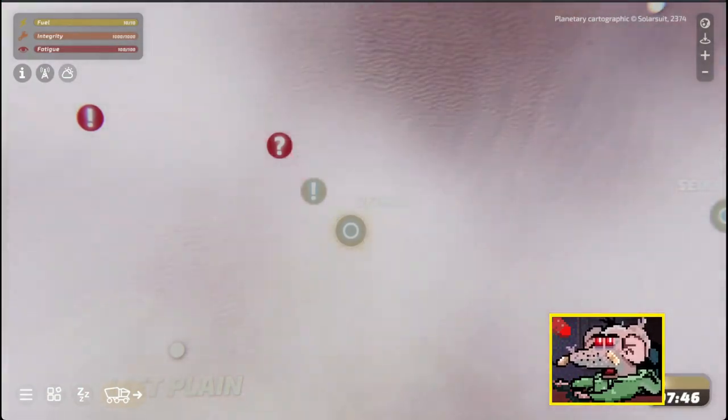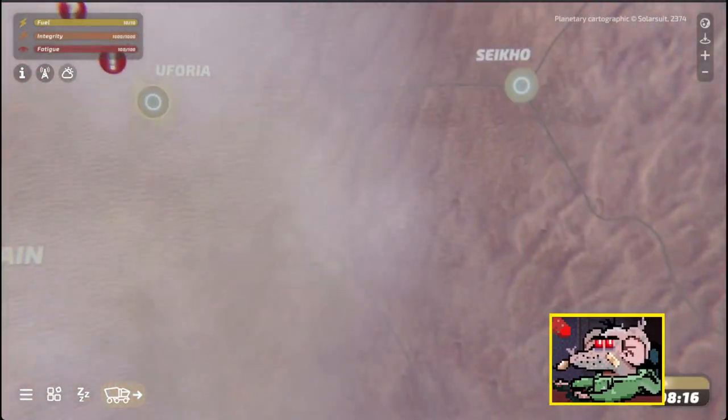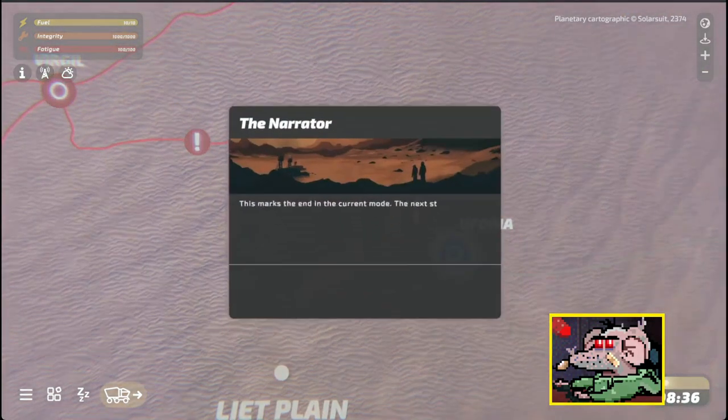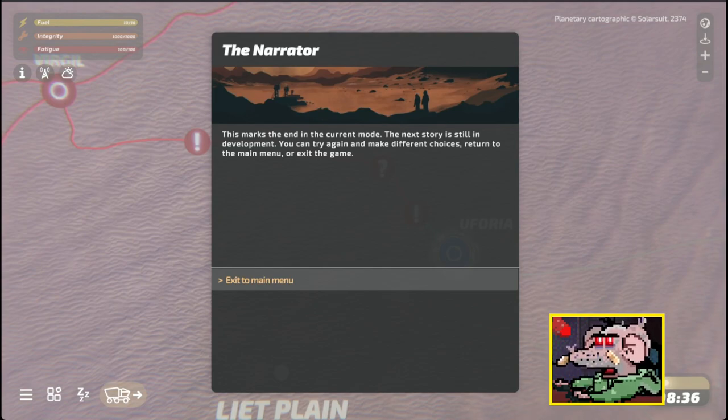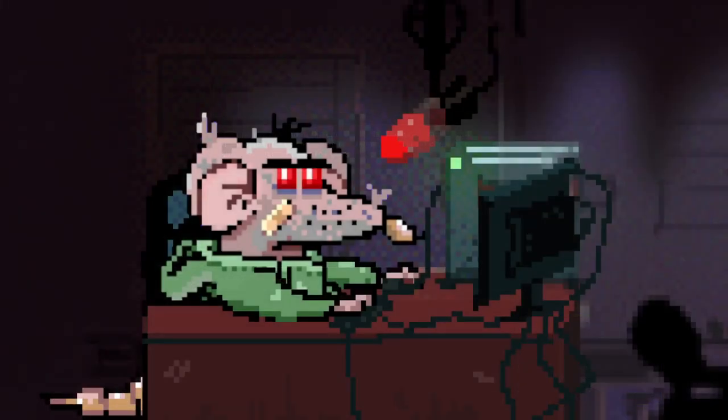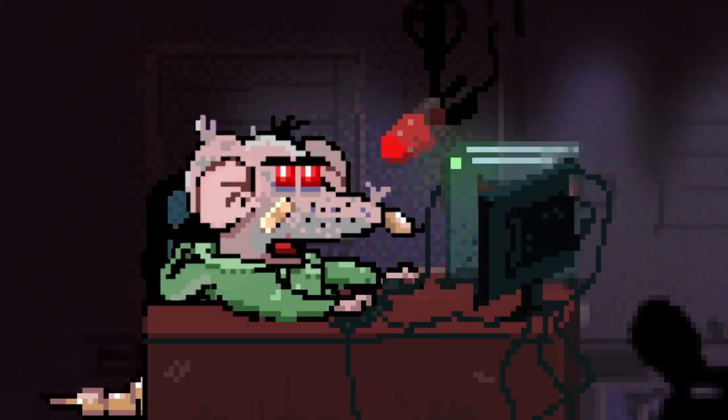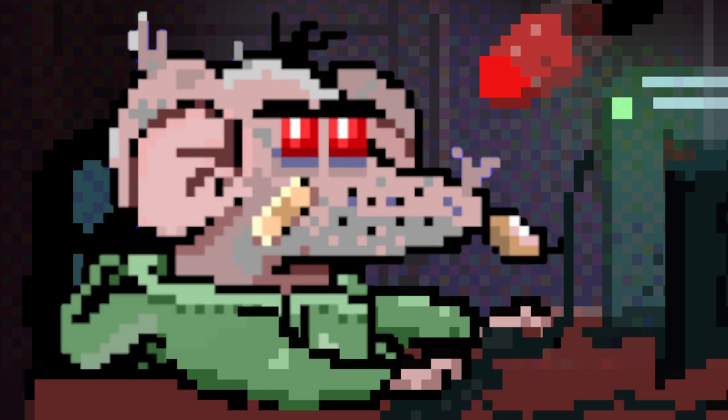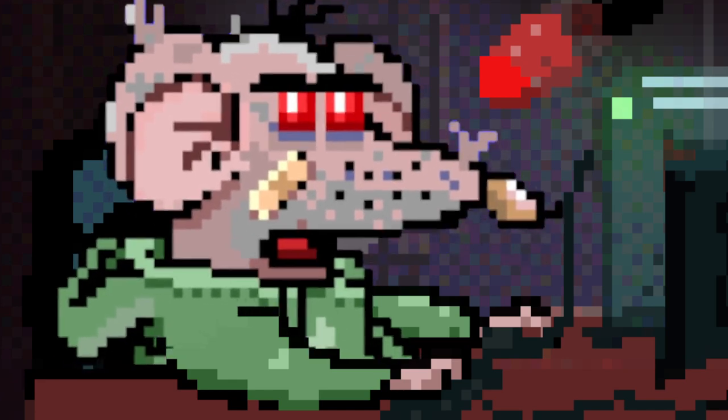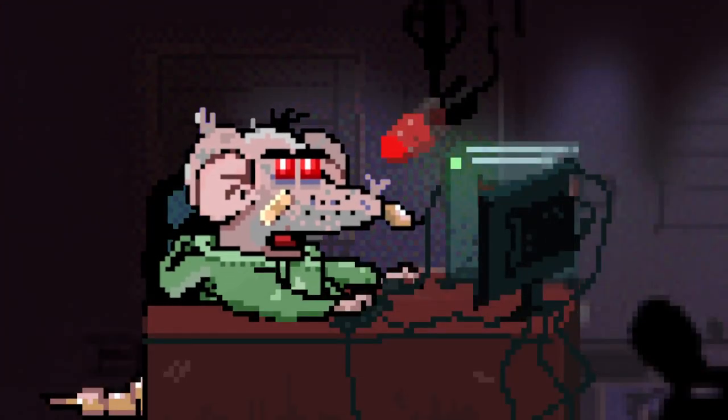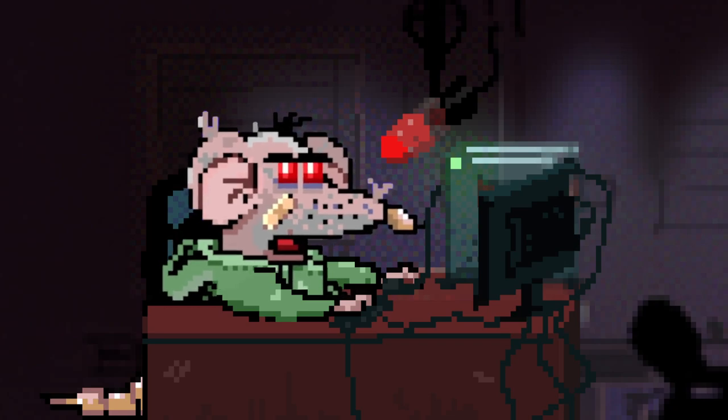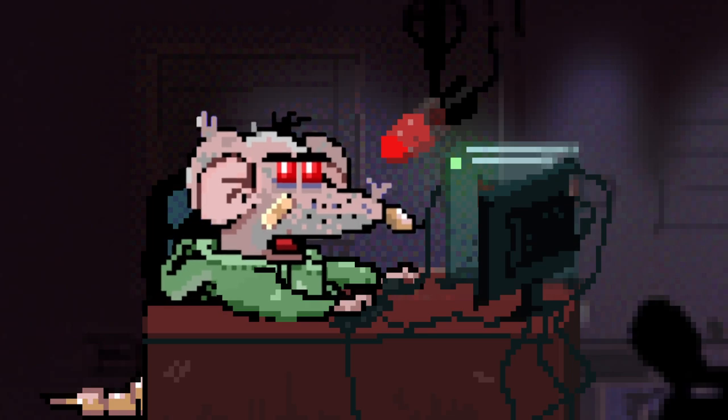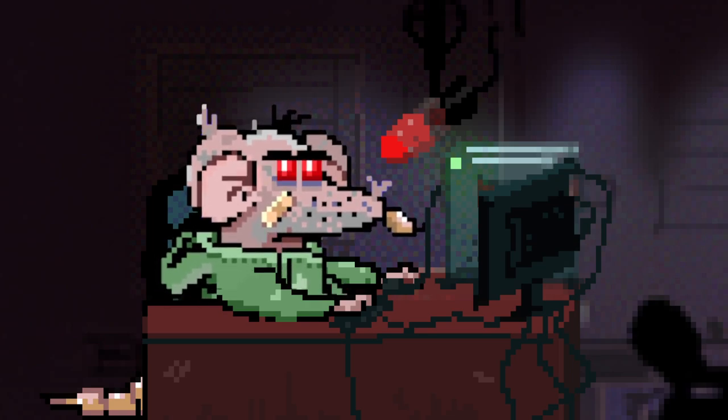We are now at UF4ria. This marks the end to the current mode. The next story is still in development. You could try again and make different choices. Well, how about that? I'm curious to see how it plays as a real game. I think there's some potential there. The story seems kind of interesting. I'm a little hooked and I'm just eager to actually play it and shoot around and kill things more. But you know, it's very early stage. Who knows what will happen? And that is Drake.